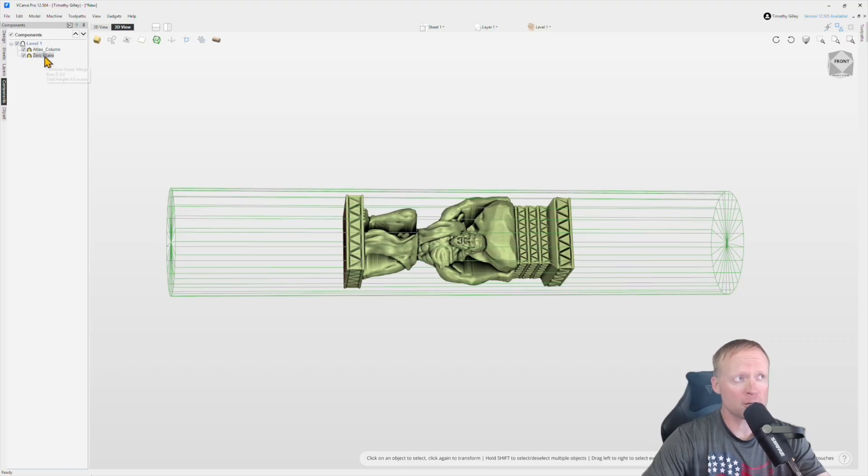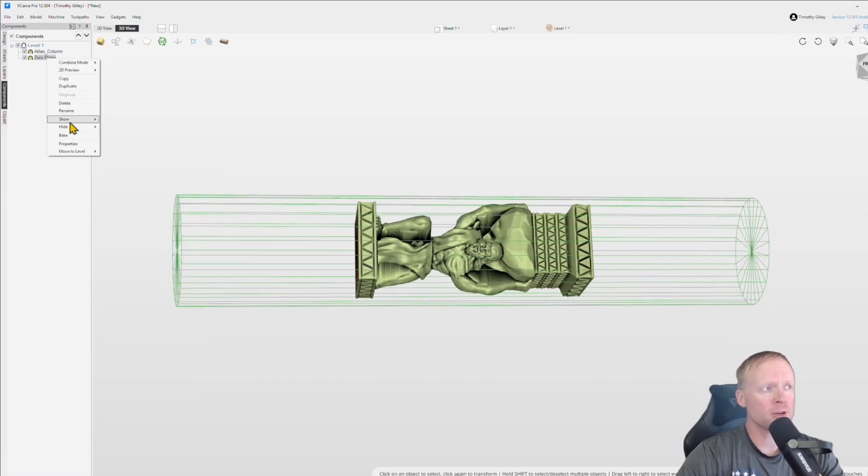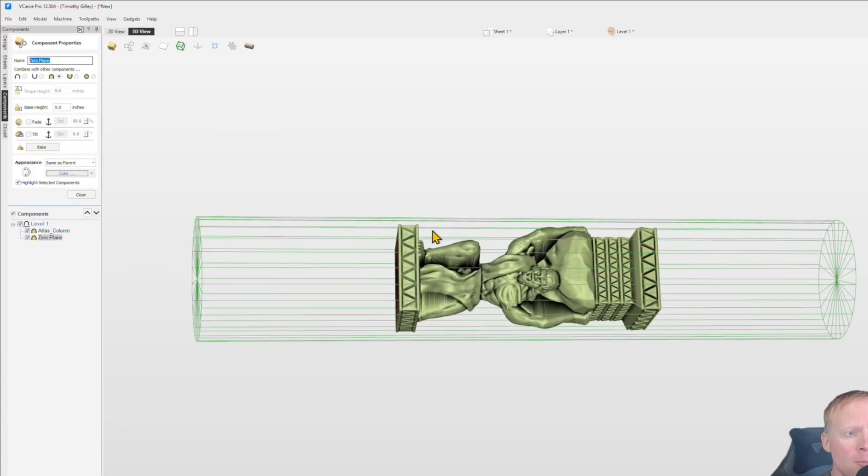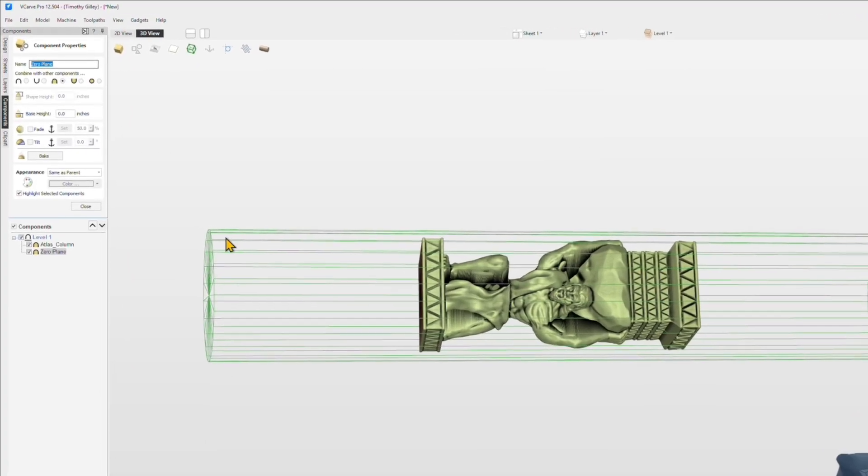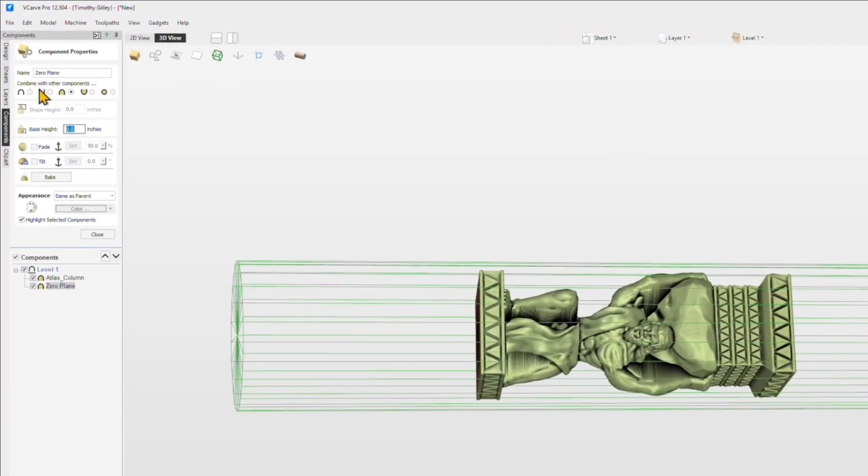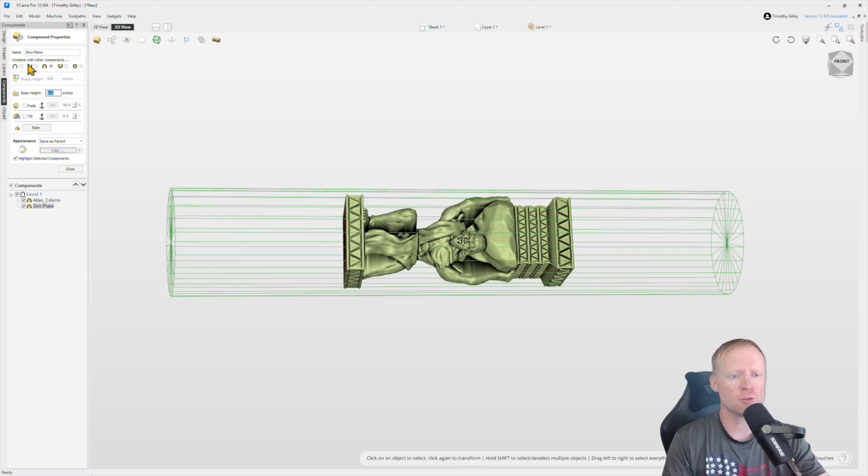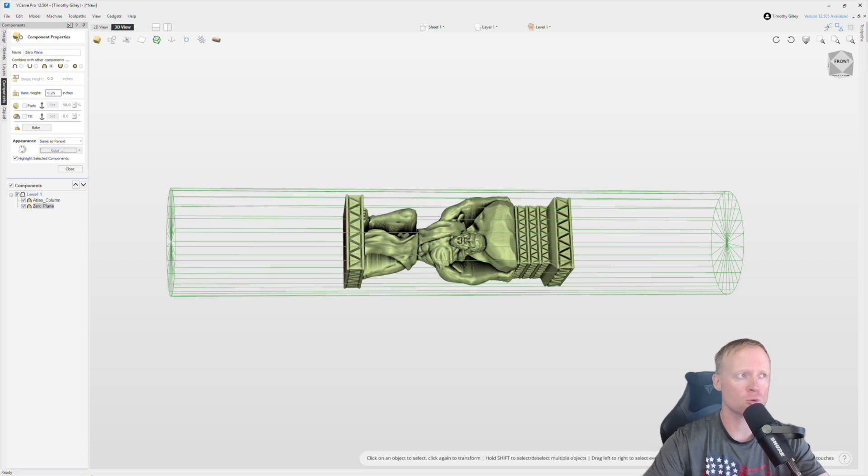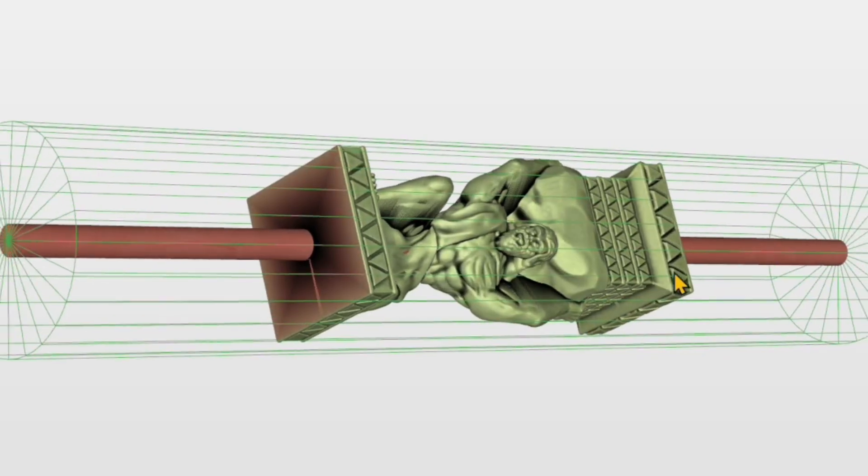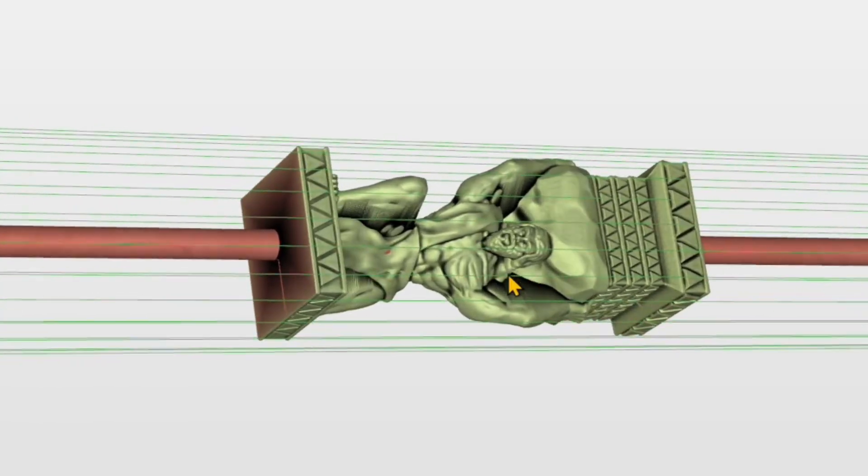Now for the zero plane component, we'll go ahead and go in here, right click on that, click on properties, and then we will go ahead and set the base height to the thickness that you want your center stem. So in this case, I'll use a quarter inch to start and you can see it added a nice center stem.